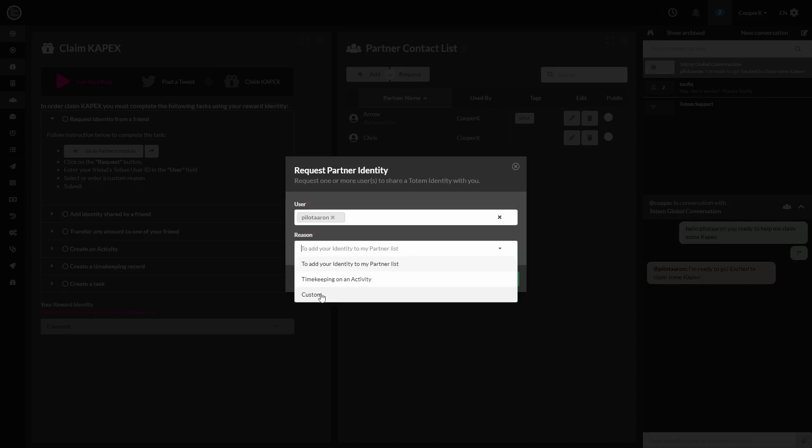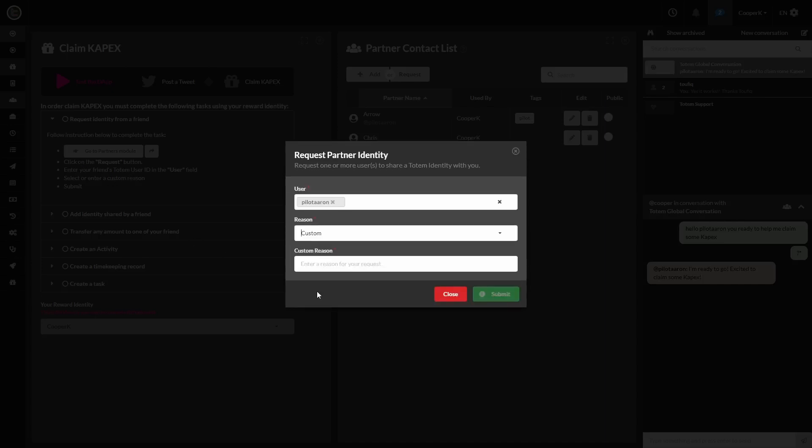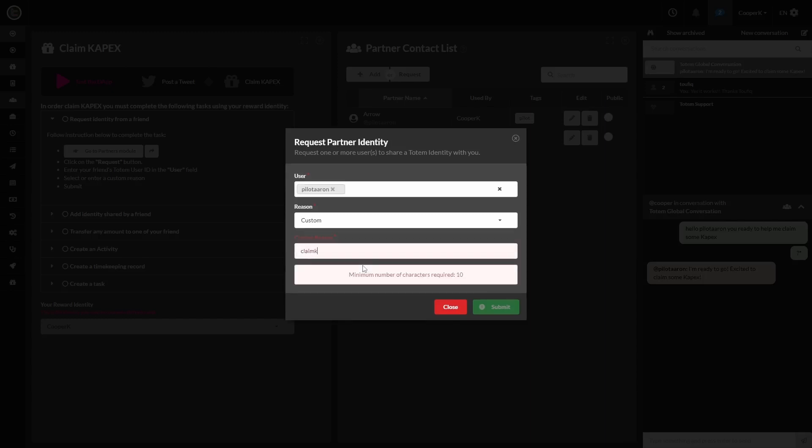And the reason, we're going to put custom as it specifies on the left side. Custom reason, you can type in whatever you want here. And hit Submit.